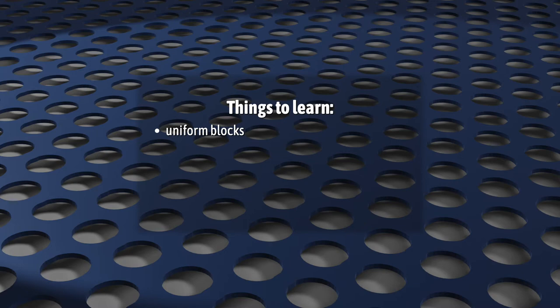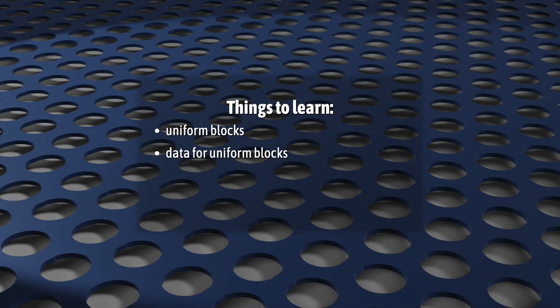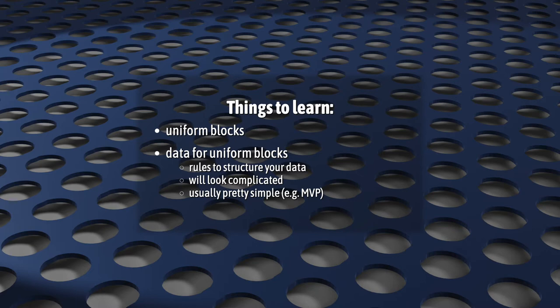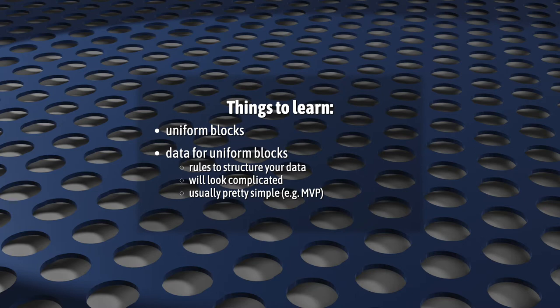Next, you have to understand how to get your data into your shaders now that your uniforms are in these blocks. This means learning how to structure your data so that everything is where WebGL expects to find it. This can look pretty complicated, but usually, for most use cases, it's totally not. For example, if you're just using this for a camera view, for model view projection matrices, it's almost not even worth talking about. I'll go over the rules in this video anyway, but most of these rules may never affect you.